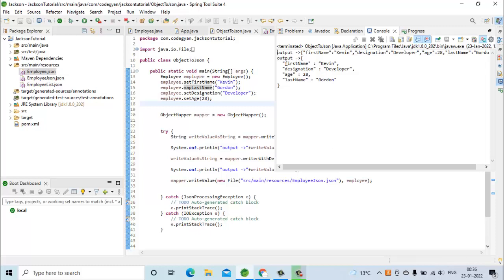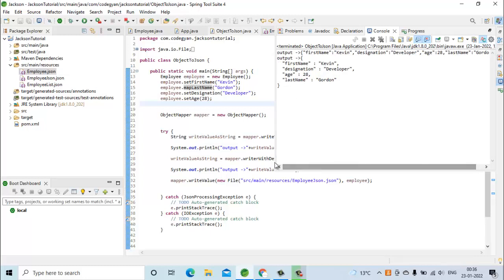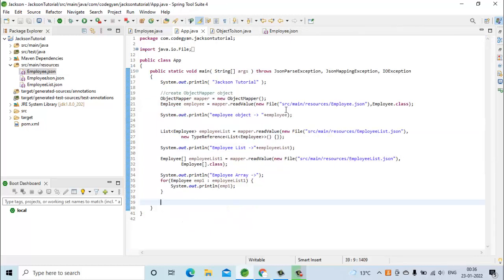In this output we are having all the fields: first name, designation, age, and last name. So everything is working fine for the code converting the employee object into the JSON string. Let's move to the second code where we will be converting the employee JSON string into the employee object.